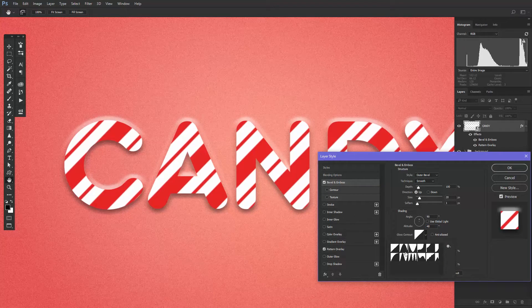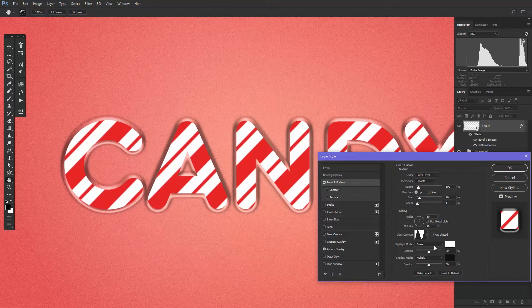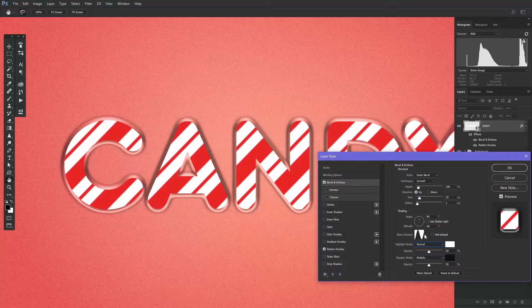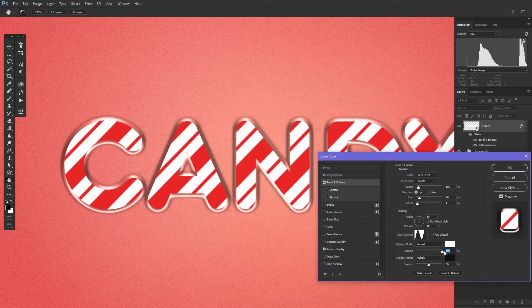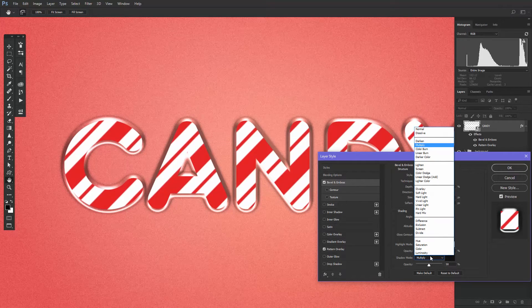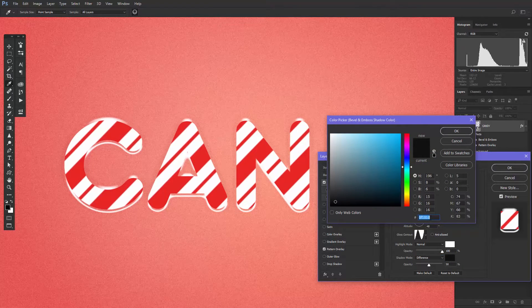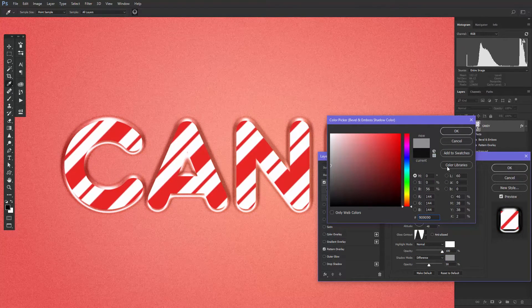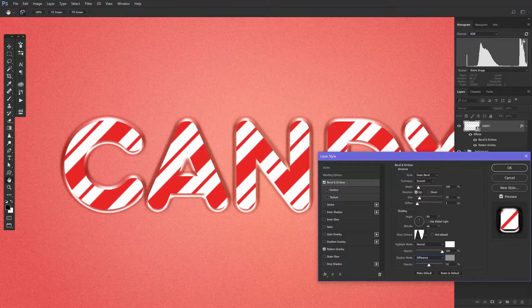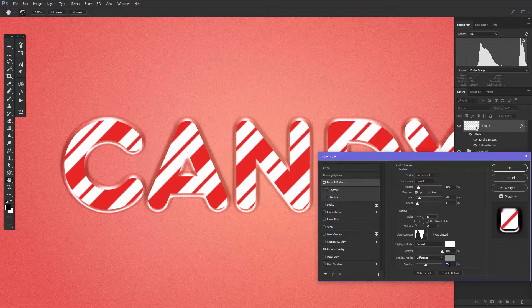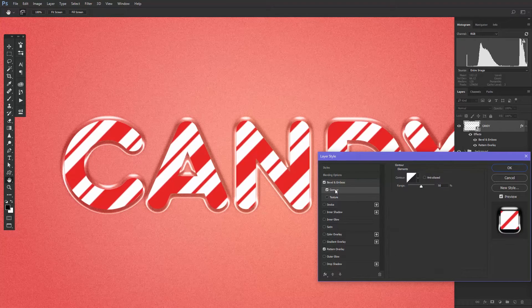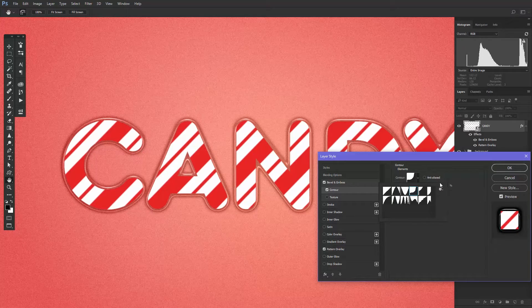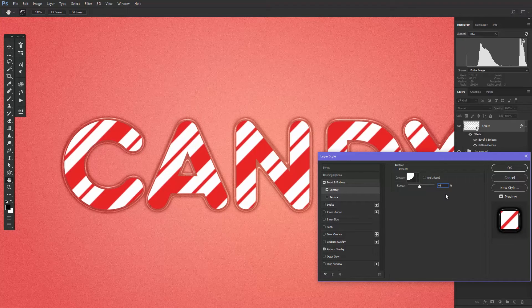Select the Gloss Contour and change it to Ring. Change the highlight mode to Normal, the opacity to 100%, and the shadow mode to Difference. In the shadow color, choose a mid-gray color. I set mine to 909090. Change the opacity to 39%. And then finally, add a contour layer style and change it to Cove Deep with a range of about 44%. This is how it looks so far.